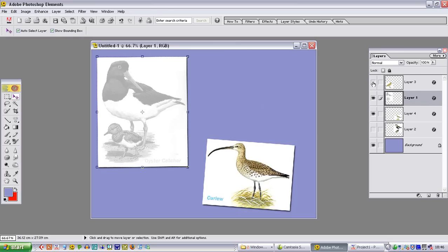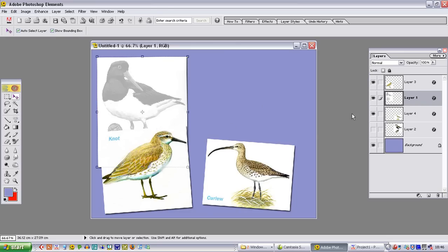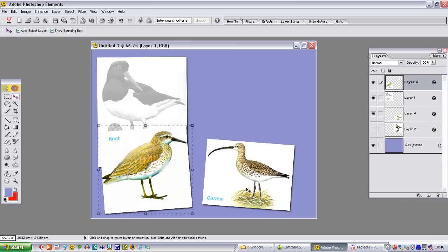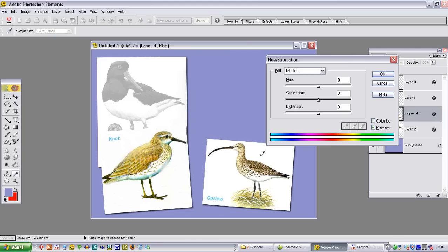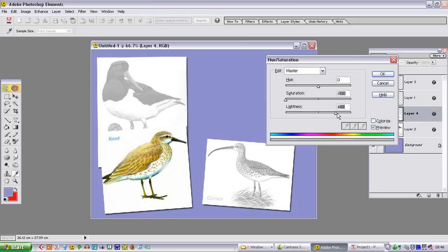We would now like the knot to appear over the top. But again, we don't want people looking at the curlew. So we are going to select the curlew. And then we are going to bring up that hue saturation palette. Now there is in fact a shortcut to do this. The easiest way to do it is to press CTRL and then U. That saves you having to search through the menu. So it is a useful shortcut to remember when you are using this process. Desaturate, increase the lightness. And now the knot becomes the subject of this particular frame.